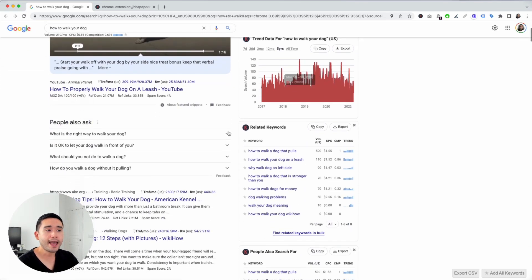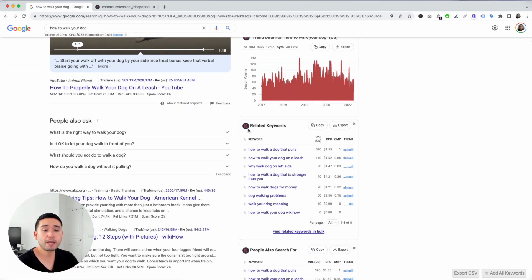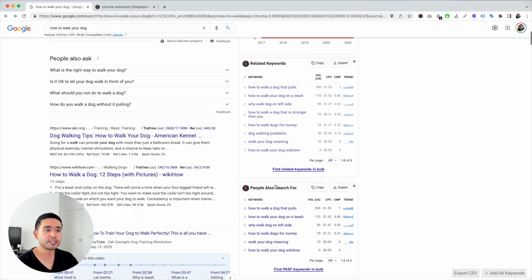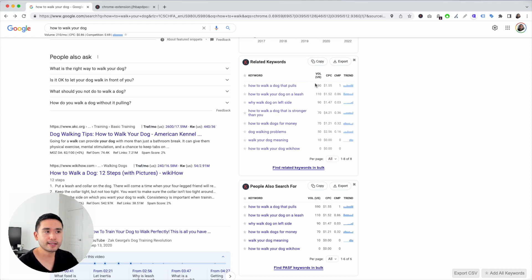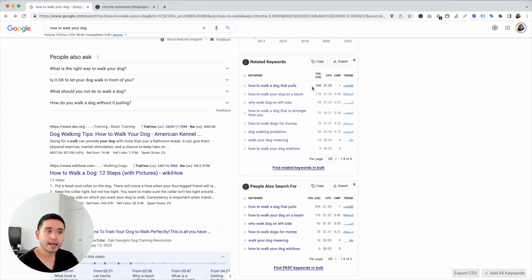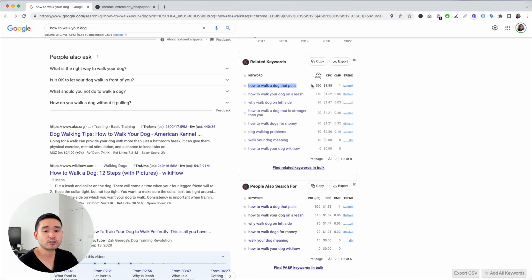To find additional keywords — maybe more relevant keywords, more relevant topics to blog about — take a look at these additional widgets. Related keywords: this is a list of the related keywords around your search term. Look at this list, see what makes sense, and look at the search volume. For example, 'how to walk a dog that pulls' has higher search volume, so maybe this should be the keyword or the topic I write about first.